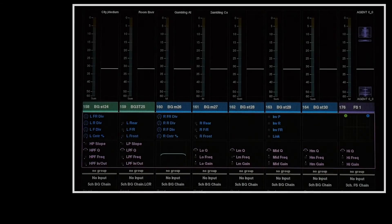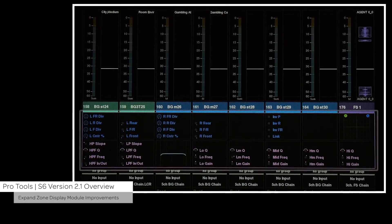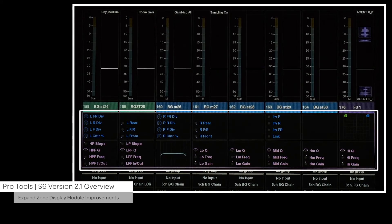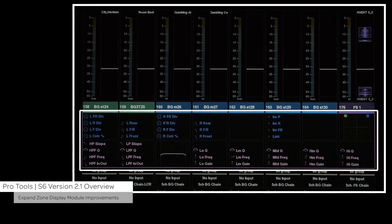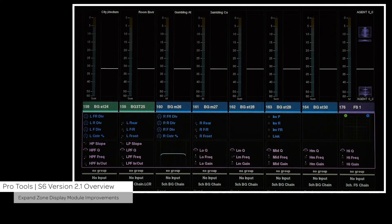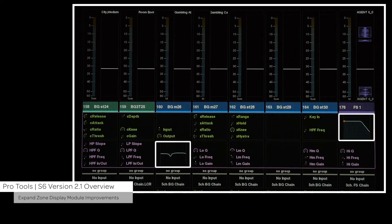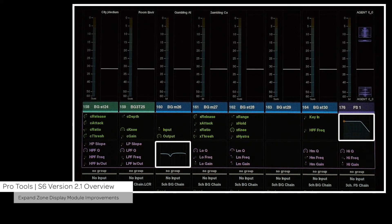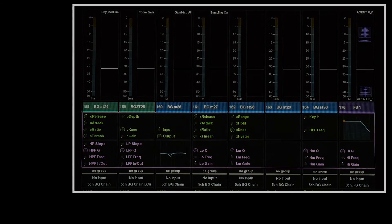For expand zone display module improvements, there is now a magenta outline around the expand zone parameters on the display module. Also, if a plugin supports EQ and dynamic plots, they are now shown in the expand zone.